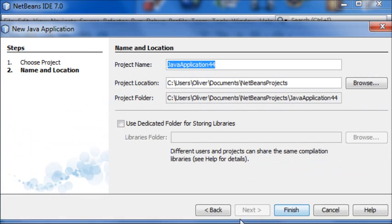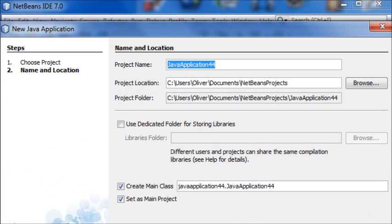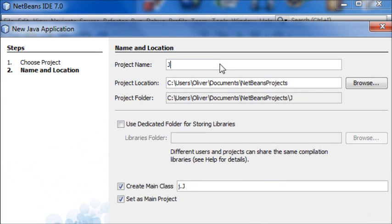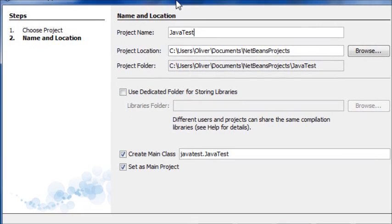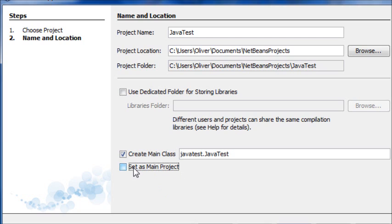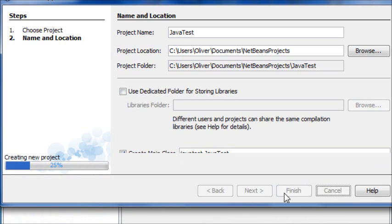And in this dialog that pops up, choose a name of your project. I'm going to call it Java Test. If you move down a bit you can see this box Create Main Class, make sure that is ticked, and make sure it sets its main project as ticked as well. Then you can just hit Finish.